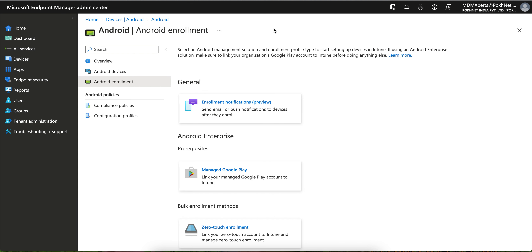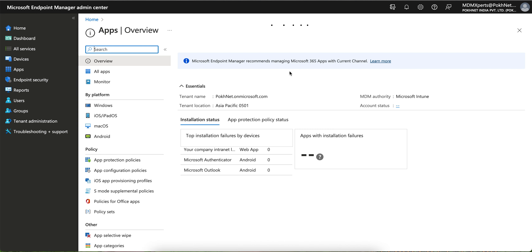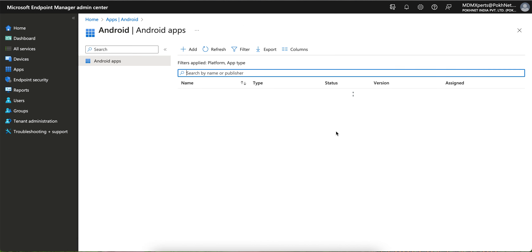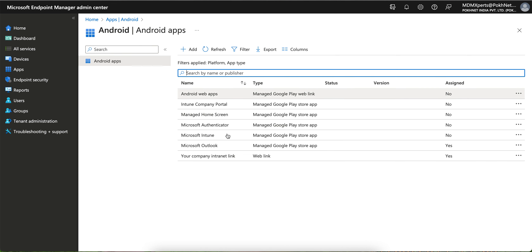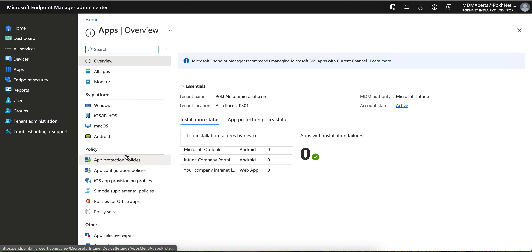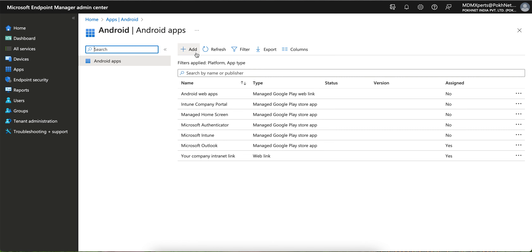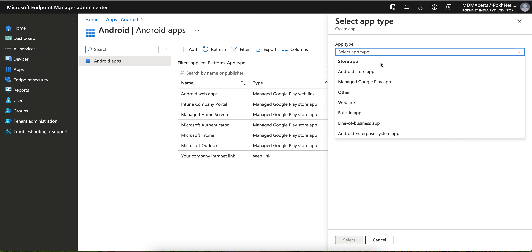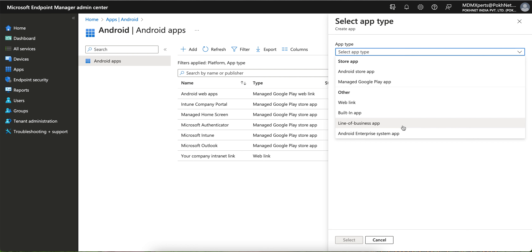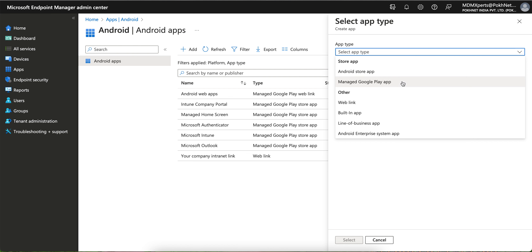Since my environment is already integrated, my account is ready for enrollment. You can configure the profile and enroll Android devices. There are two ways to approve Android applications. You can go to the Apps section, click on Android, select Add Apps, and here you can choose options like Android Store App or Managed Google Play Store App.